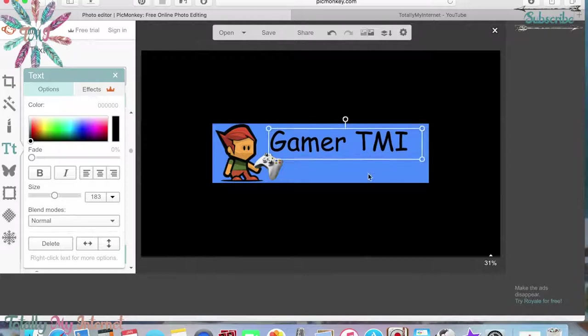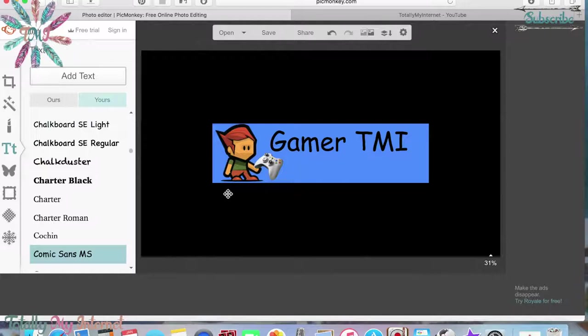You can add more things like 'I upload once a week' or other info. Add whatever you want and be very creative, because your YouTube banner is like the cover of your book — it's the first thing people see when they come to your channel. A lot of people judge books by their covers, so make your cover stand out. Take the time to do an awesome banner.